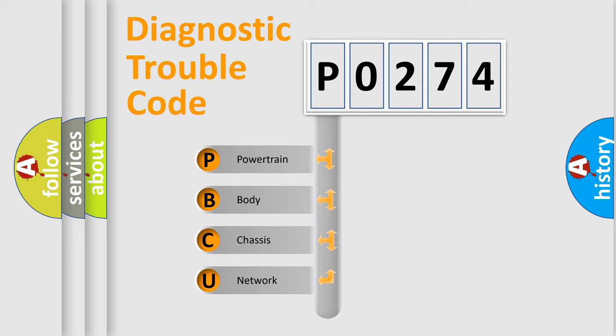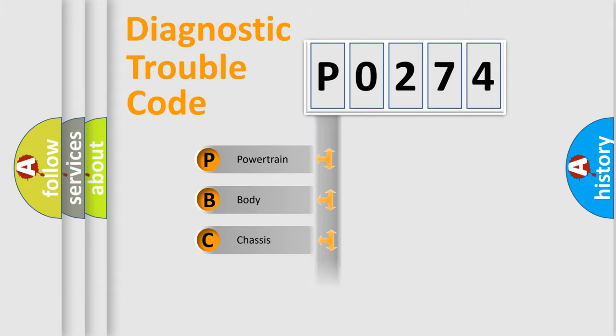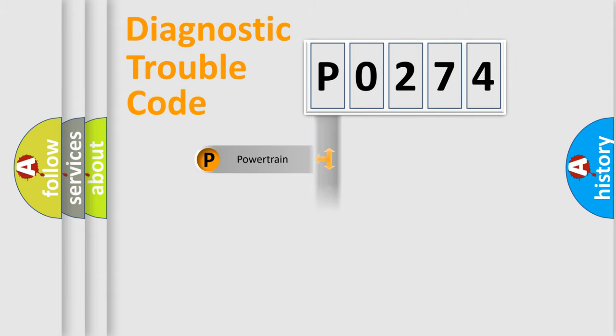We divide the electric system of the automobile into four basic units: Powertrain, Body, Chassis, and Network.